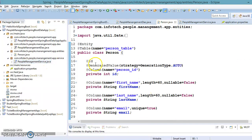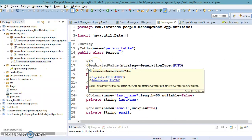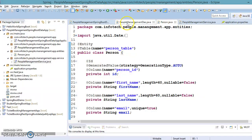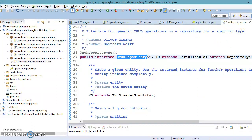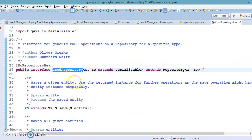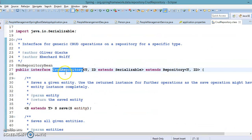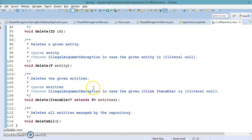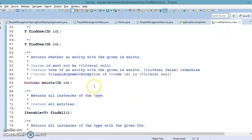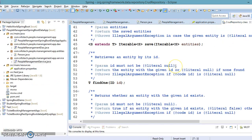Now let's proceed and understand how to perform CRUD operations using the existing API available in the super interface called CrudRepository. This API comes with a handful of methods that basically support you to perform create, read, update, and delete operations with the underlying data store.